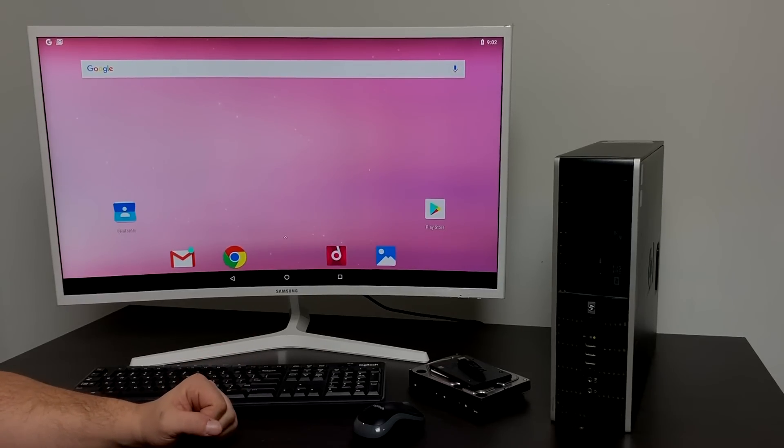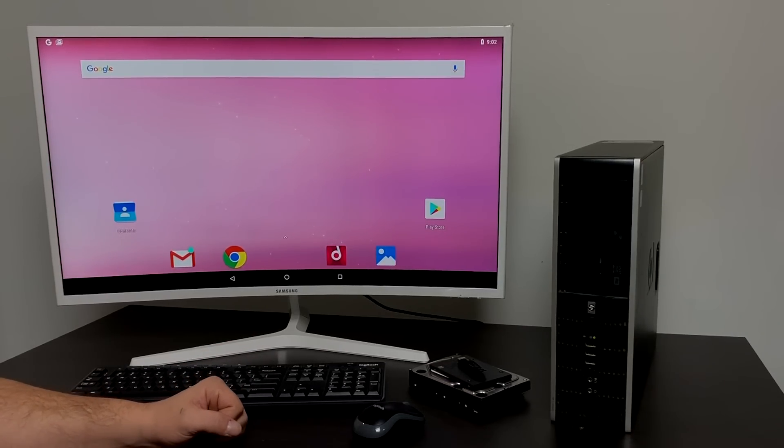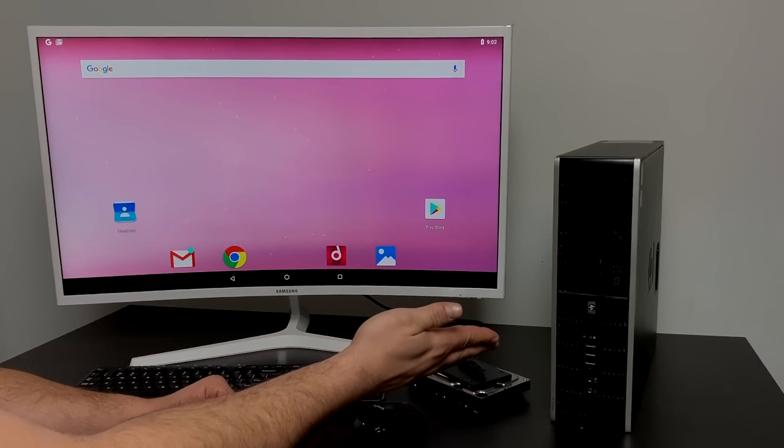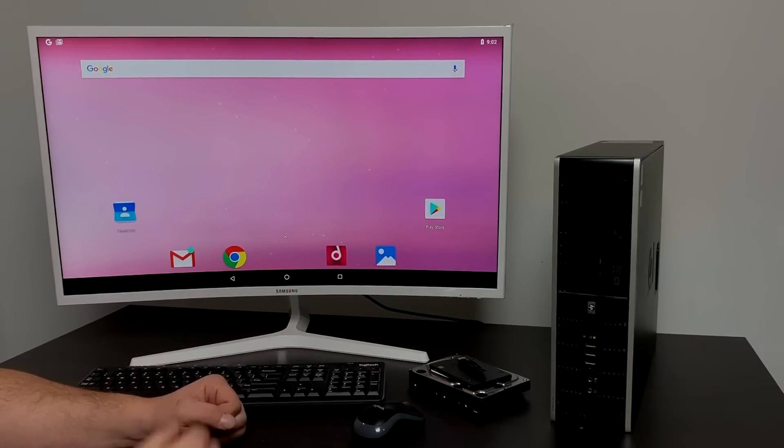What's going on guys, CTA Prime back here again.